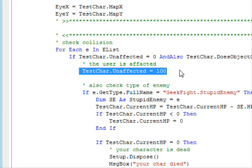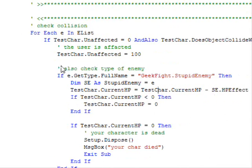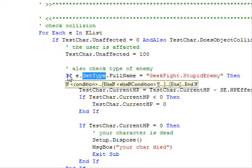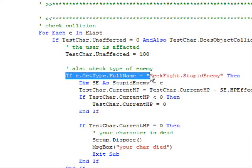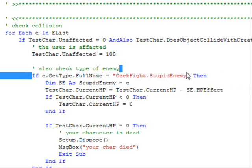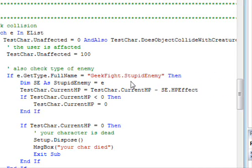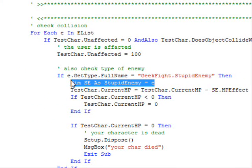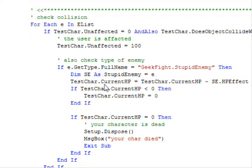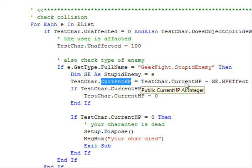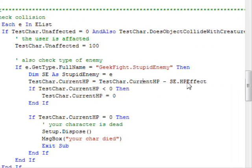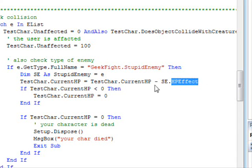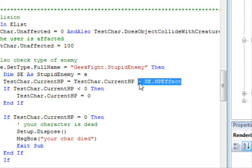What happens when there's a collision? I'm setting the unaffected to 100, which means my character is now harmed, so I want to indicate to the player that your character was hit by the enemy. Second thing, I'm checking the data type of this enemy. If it is a stupid enemy type, I'm doing the cast because I can have multiple enemies and I don't know the exact data type for that enemy.